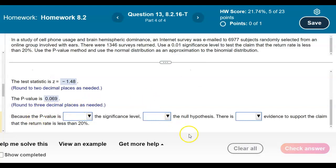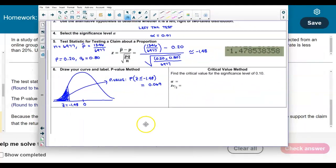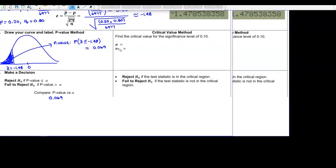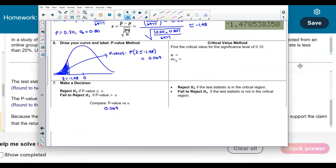Now we state the conclusion. We compare the p-value of 0.069 with alpha = 0.01. We reject the null if the p-value is less than or equal to the significance level, and fail to reject the null if the p-value is greater than the significance level. Since 0.069 > 0.01, we fail to reject the null hypothesis.